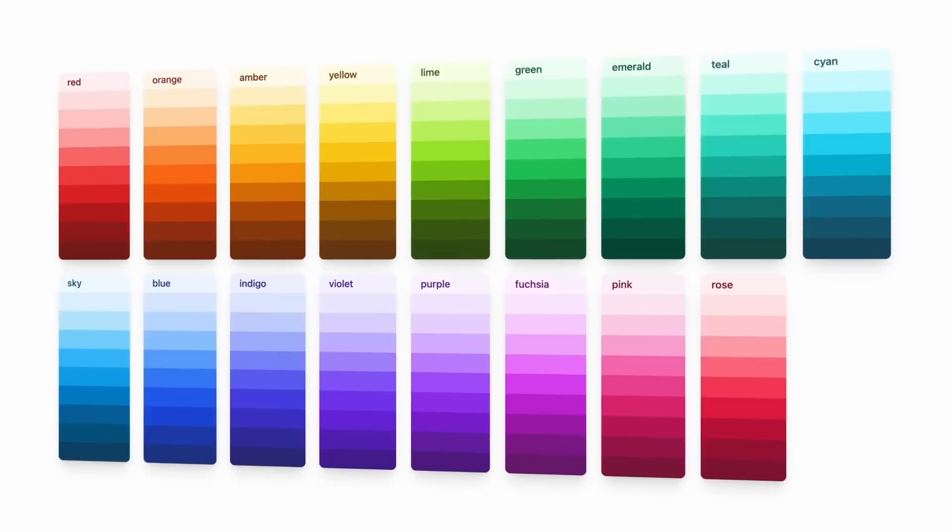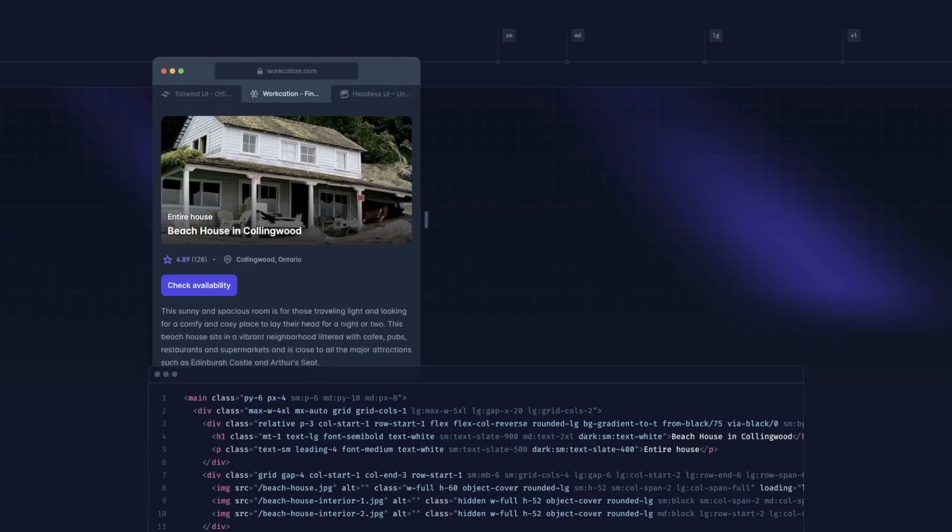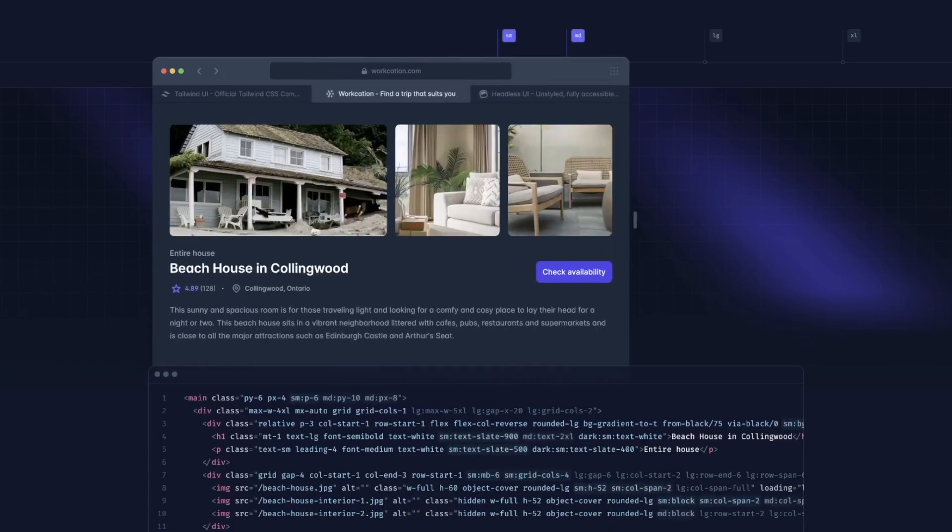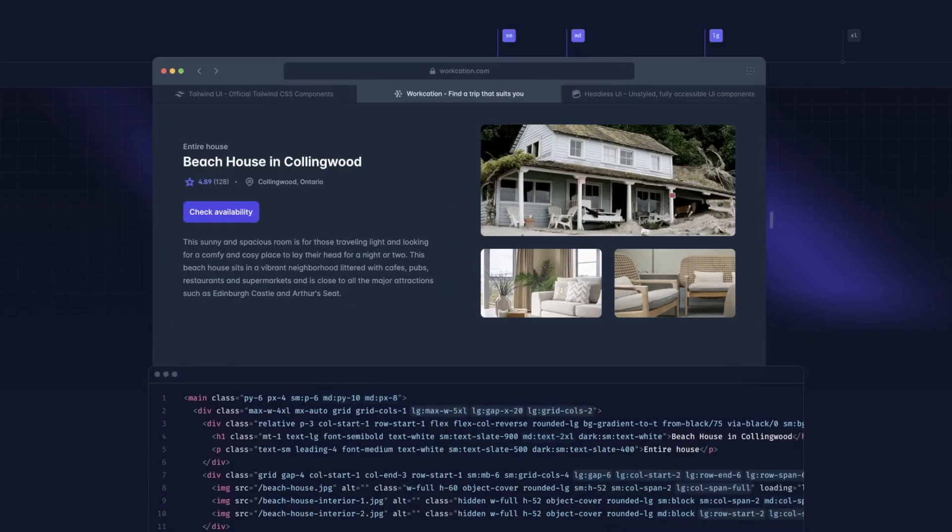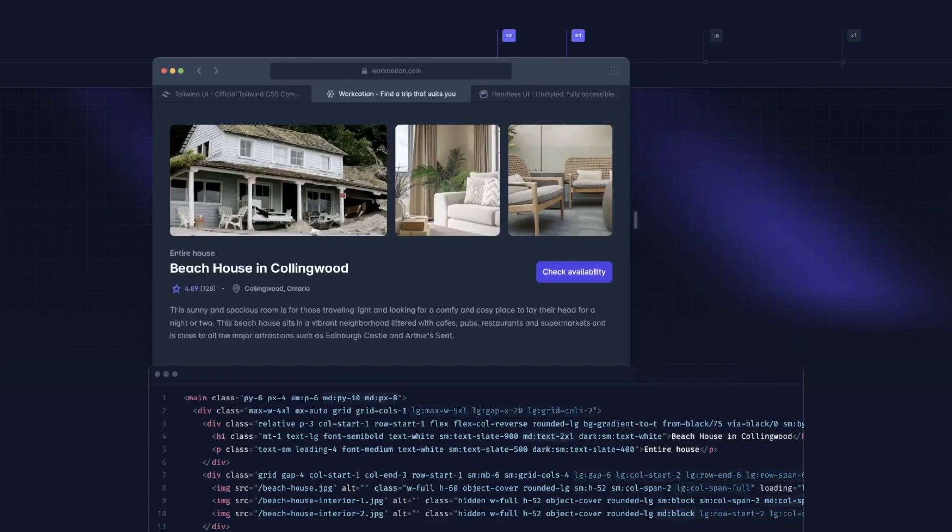Additionally, Tailwind offers customizable design systems, plugins, components and starter templates to help you create consistent and unique designs across your entire project.